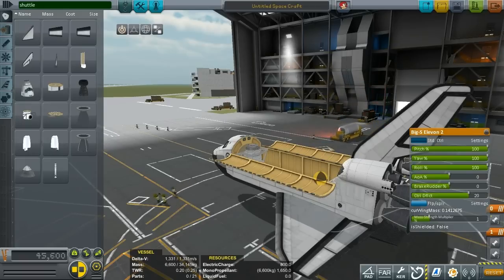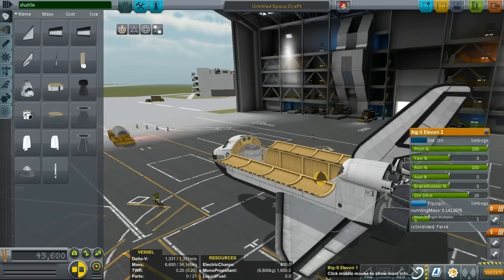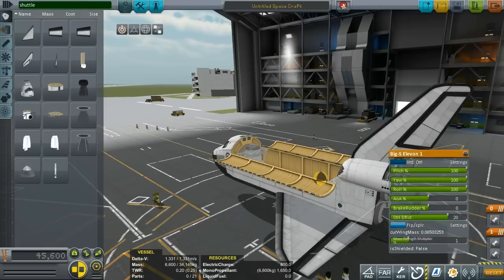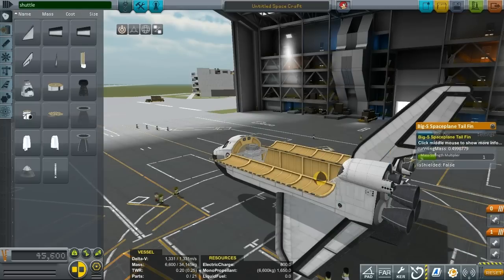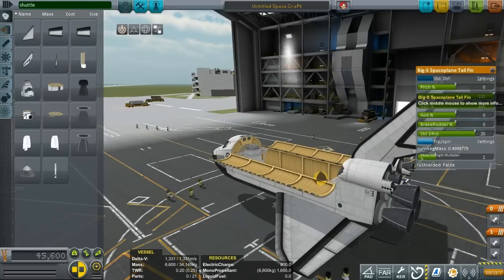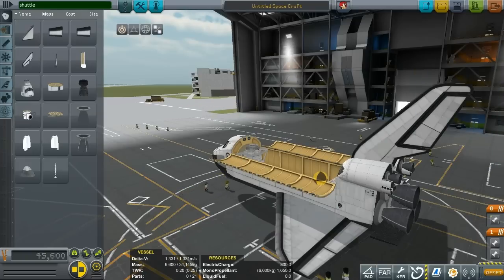Okay now we want to tweak the control surfaces since our Elevons I want them to be controlling pitch and roll so I'm basically killing yaw on them while the space plane tail fin I want to be only controlling the yaw of the shuttle.